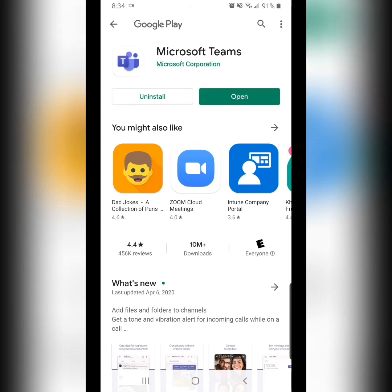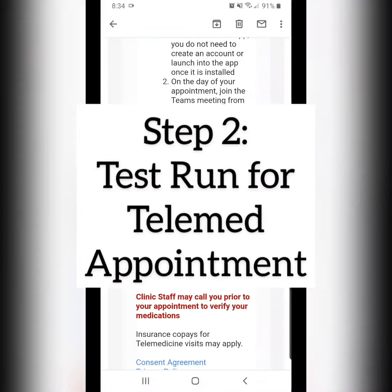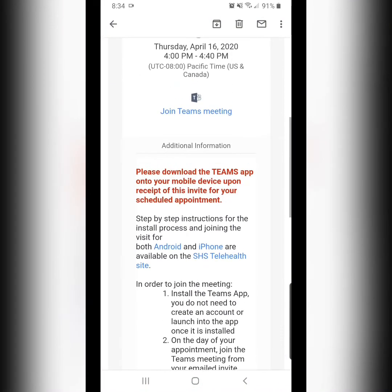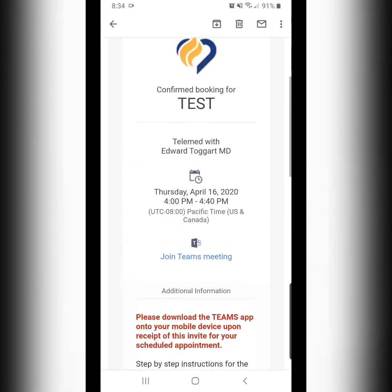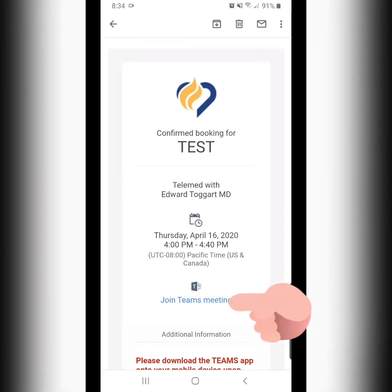We want to do neither. We are simply just going to go back to the appointment email. We're going to scroll back up and look for the Join Teams meeting link that is blue, and it's found just underneath the appointment date and time.